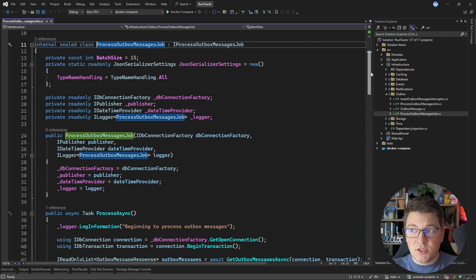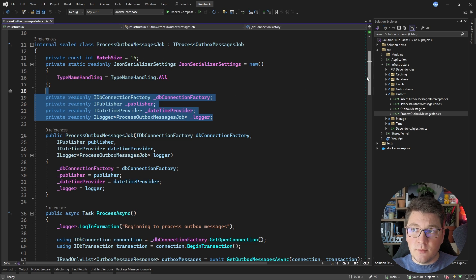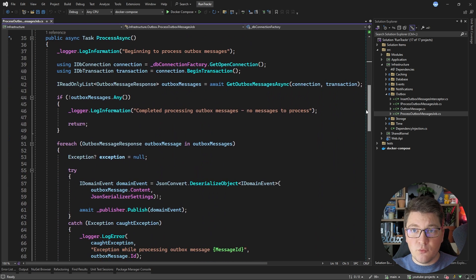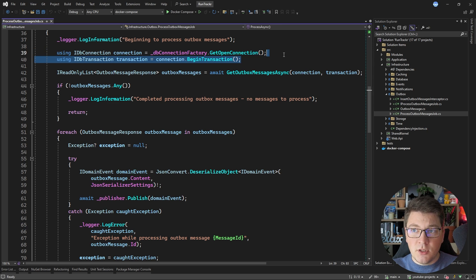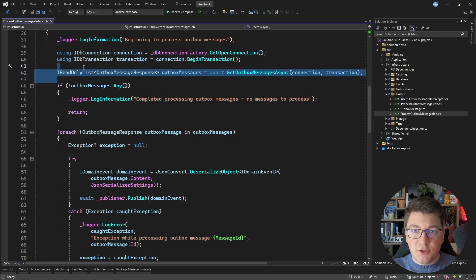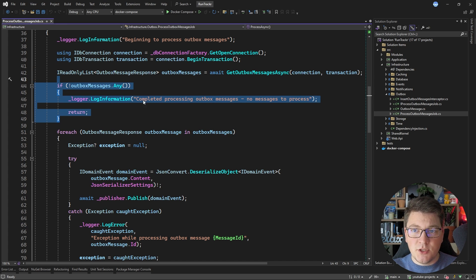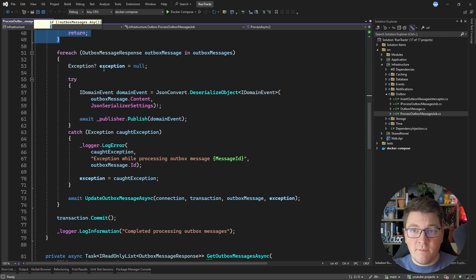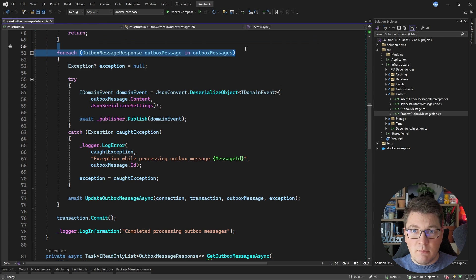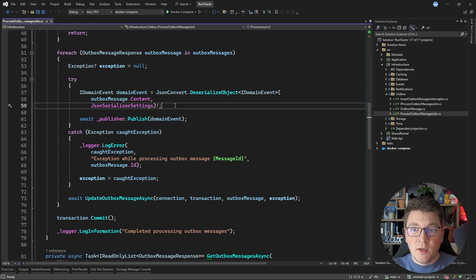The process outbox messages job is going to inject some dependencies. The main logic will be inside the process async method, where we are going to open a database connection, use it to begin a transaction, and then fetch a list of outbox messages. If we don't have any messages, we complete the background job, and if we do have messages, we're going to process them one by one inside a forEach loop.